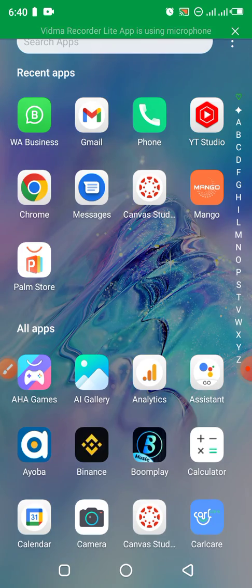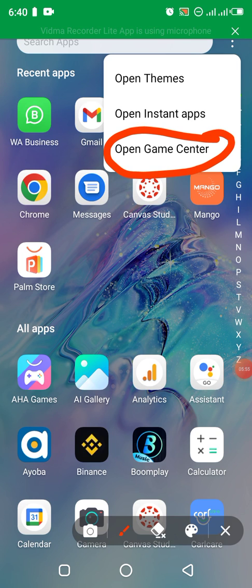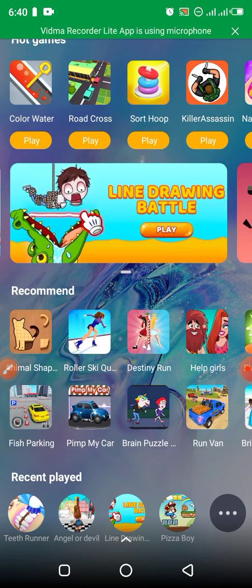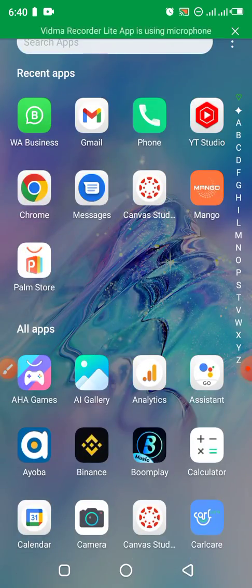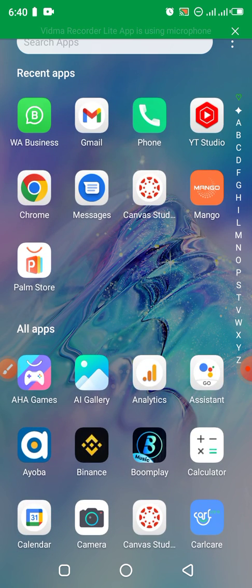If you want them to come back, you need to go to the three dots again and choose 'Open Game Center.' When you open Game Center, they come back — I scroll down and you can see they are now back. But remember, as long as they appear here, they are consuming your internet data and disturbing you while working on your Android phone.